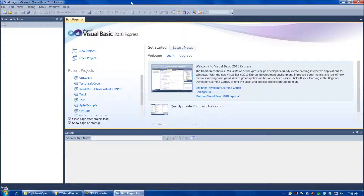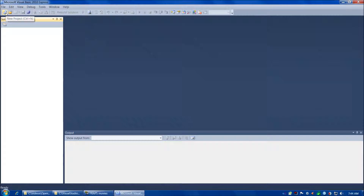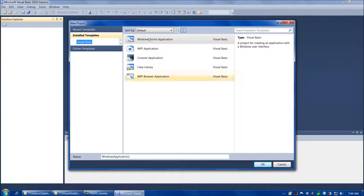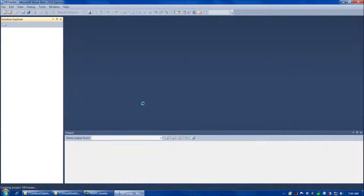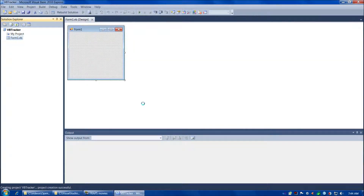I'm going to start this video presuming that you've already done the installation and set the path variable and everything for EmguCV. If you haven't, please see the previous video for instructions on that. So we're going to go to New Project, Windows Forms Application, and then call it VB Tracker, and click OK. That'll open up our new project.